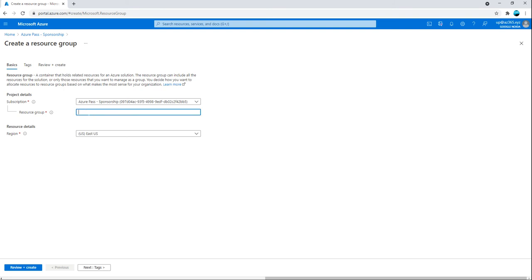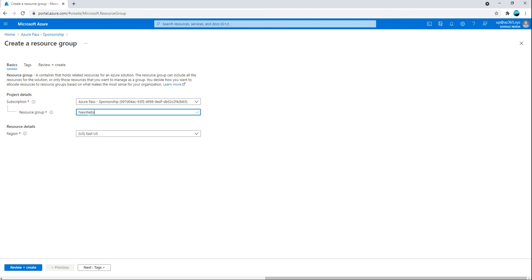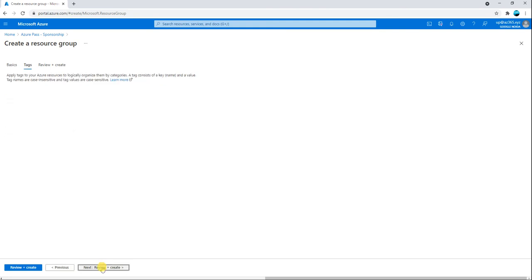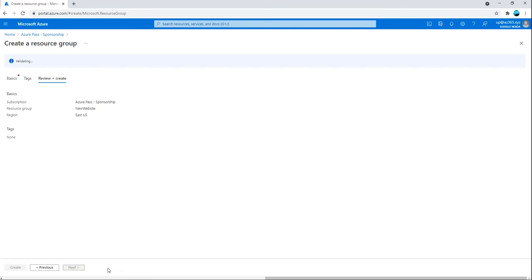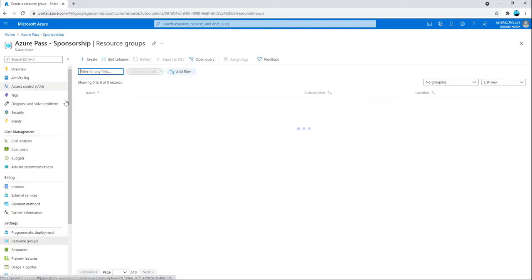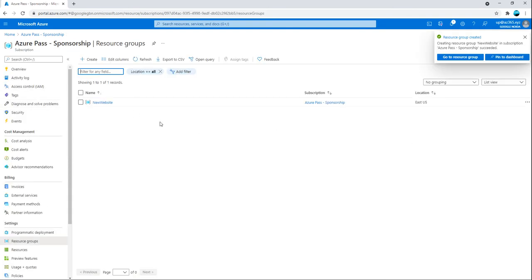I will make it as a new website and say US. I don't want to use the tags now but definitely you can use it. Validation has been passed and this has been created. So, new website.